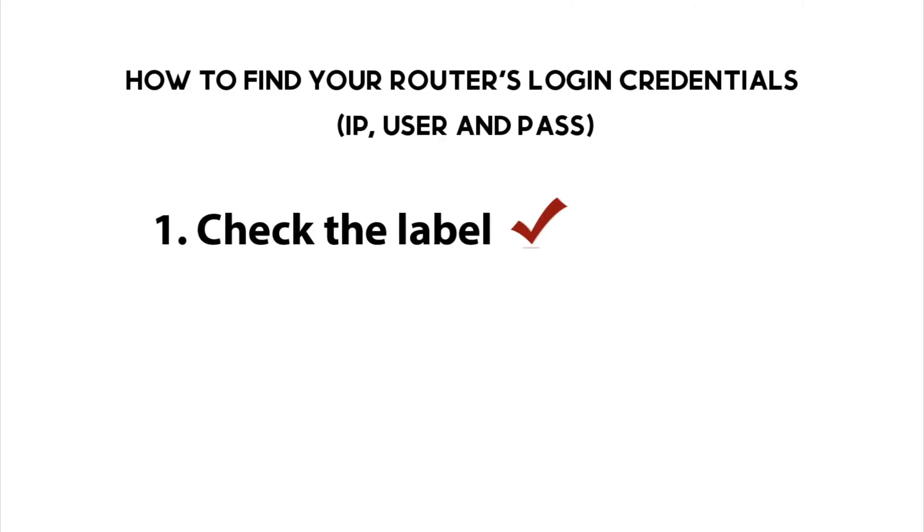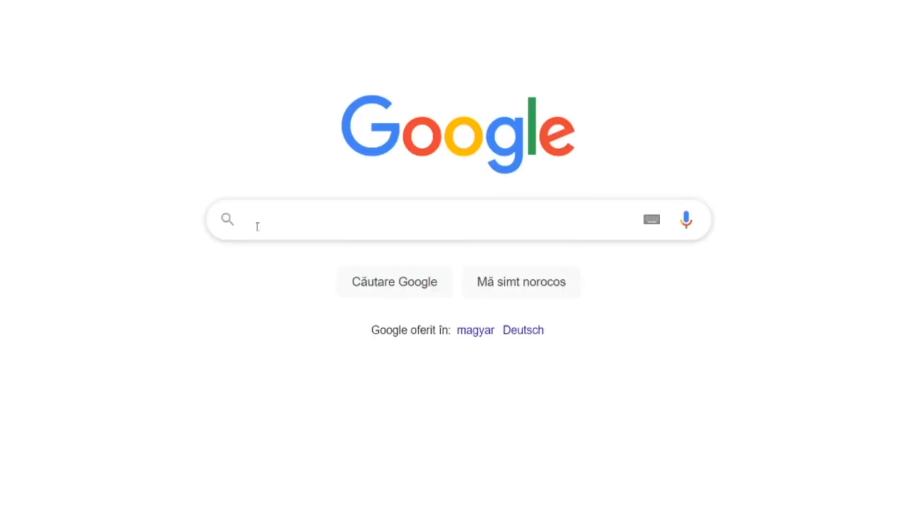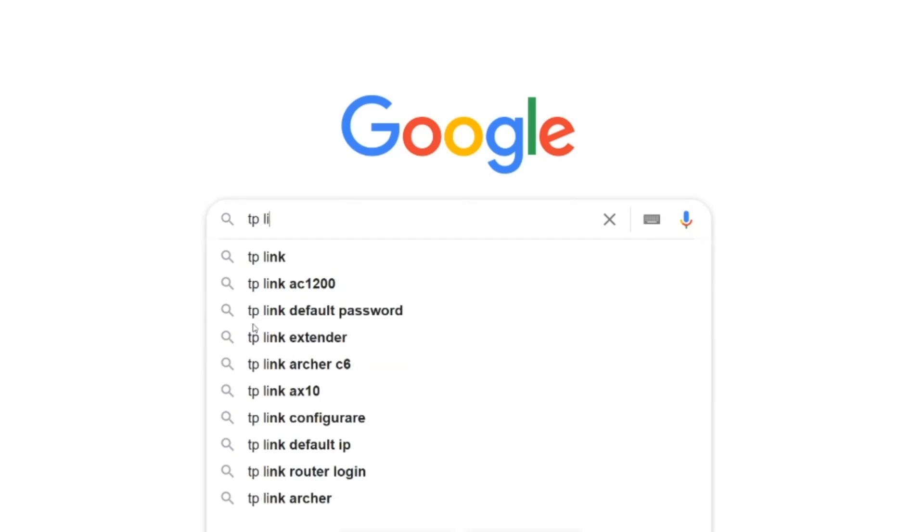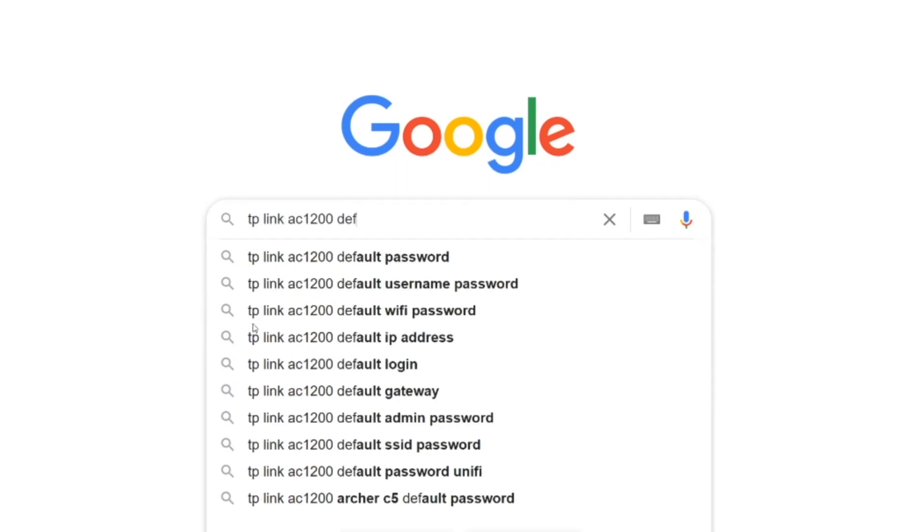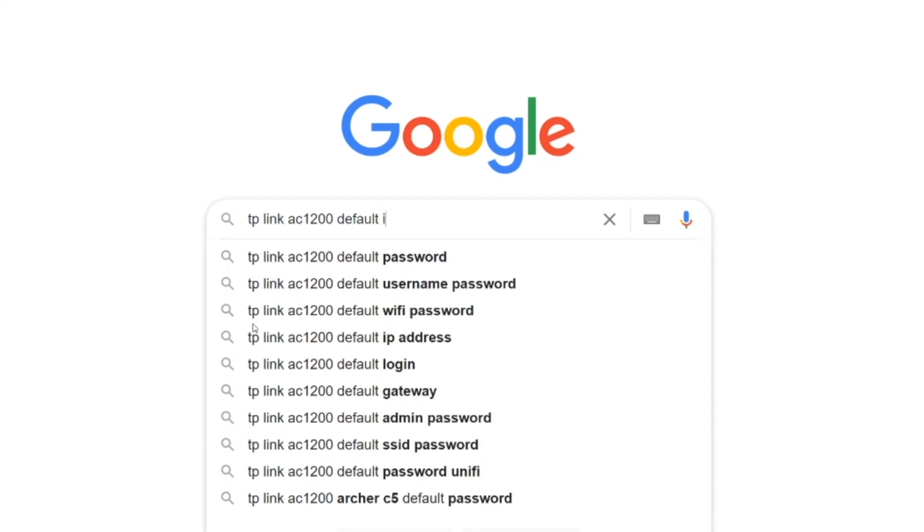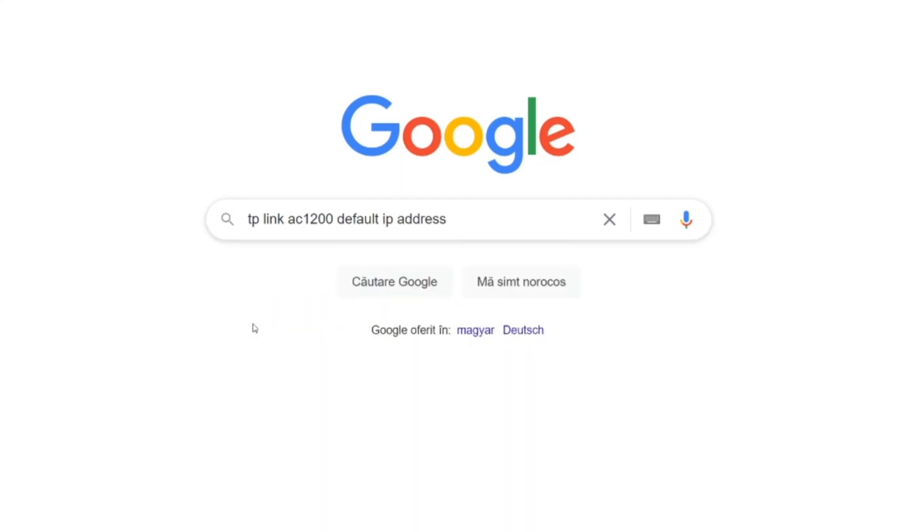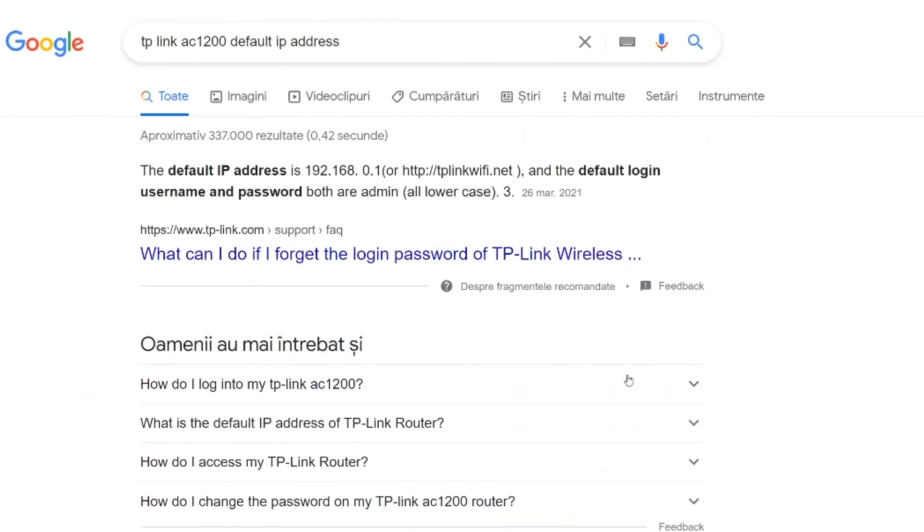The second approach is to simply search online for your router's credentials. Open Google and type your router's name and model, followed by default IP address. The first result will give you the default IP address, username, and password of your device.